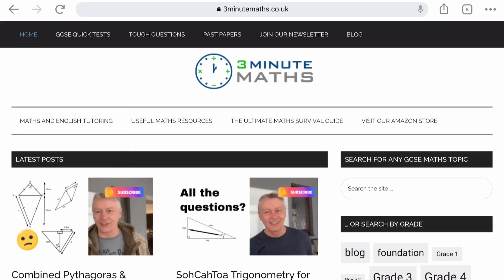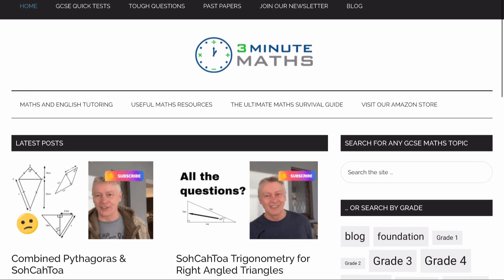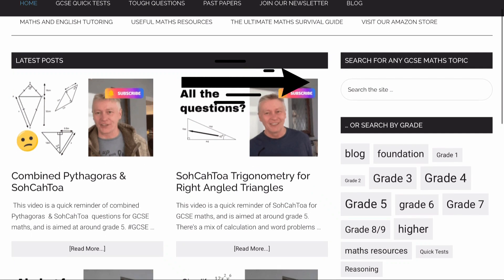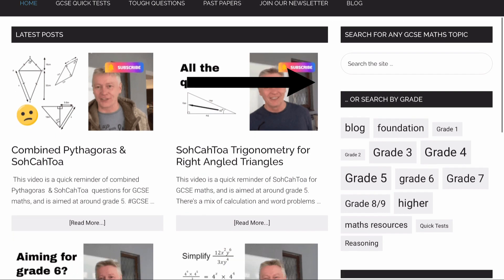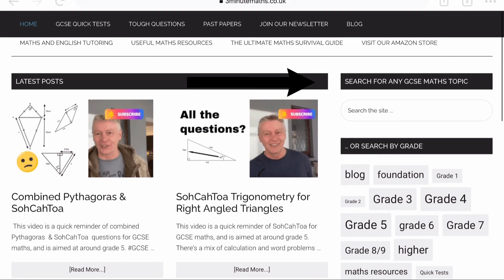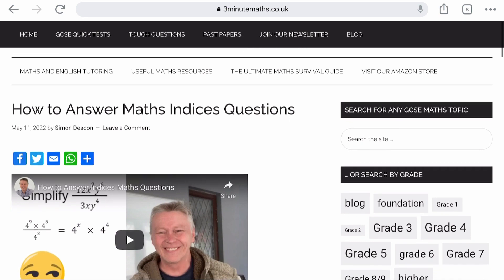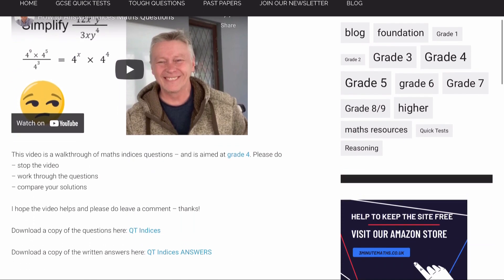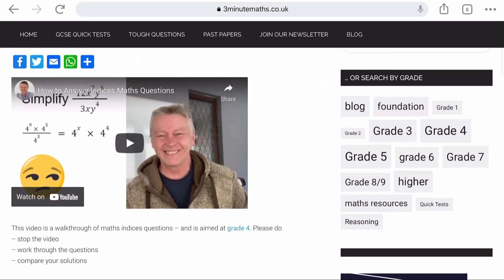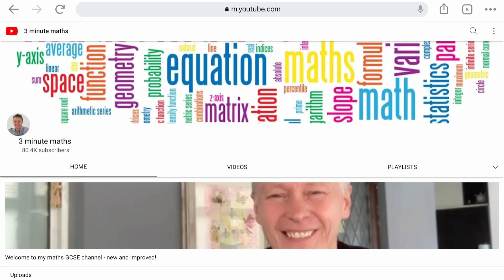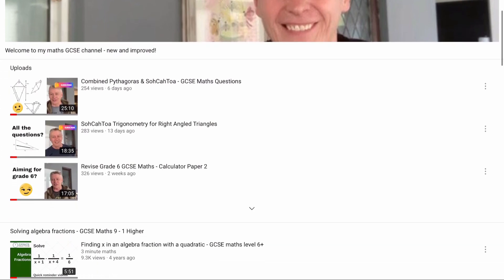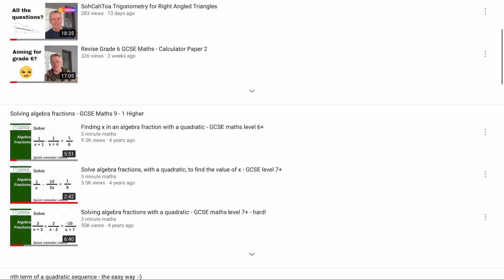Just a quick note before we continue. If you require additional support, please visit 3minutemaths.co.uk. You can search for any GCSE maths topic or search by grade, and if you click on any of the links that will take you through to a particular post. There are links through to the questions, the answers, and a walkthrough video as well. You can also remain on the YouTube channel and all of the resources are within the descriptions below each of the videos.